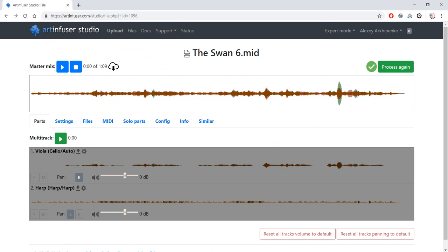Processing of this file takes about 20 seconds. I will not play the file in this video because to YouTube's crawler it can sound too close to a real performance of this piece. But you can listen to it on the main page of ArtInfuser Studio.